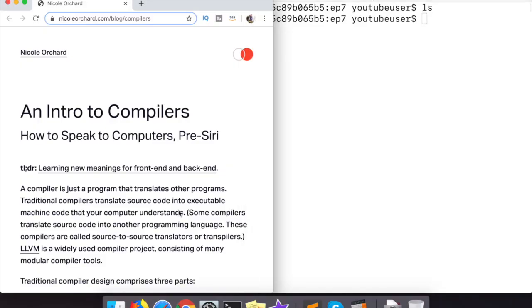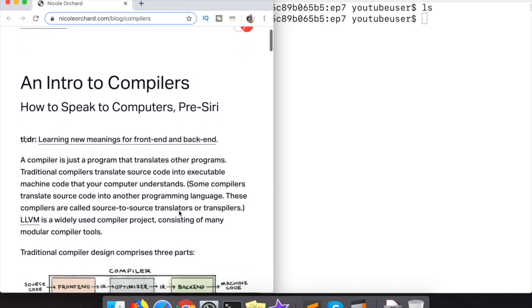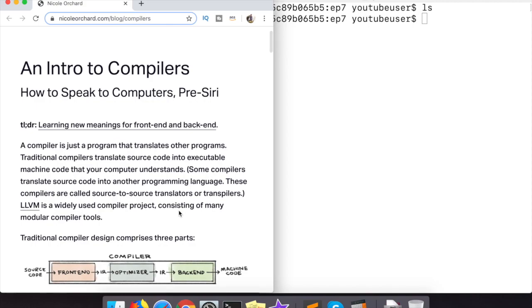So without further ado let's jump right in. So here is Nicole's post. As I said it's very short. You're sensing a theme I am guessing if you've been following along with the console videos up to this point.